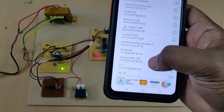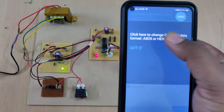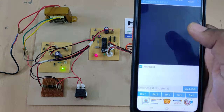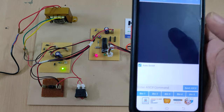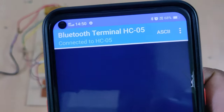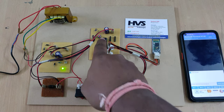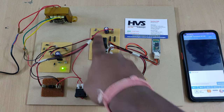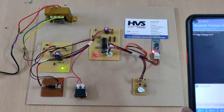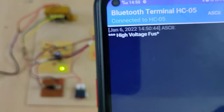Open the BlueTerm application and scan. Search for HC05. Here it will not ask for any password. You can see the device is connected. Now we can restart it, and it will send us the project name as 'High Voltage Fuse Blown Indication'.